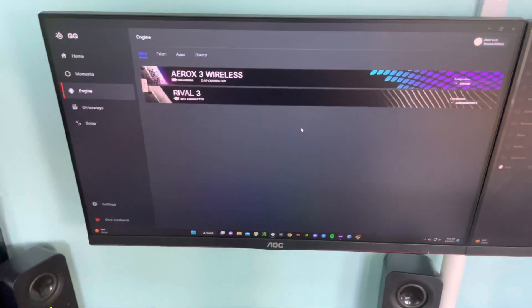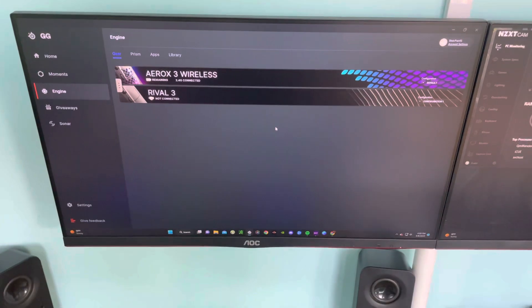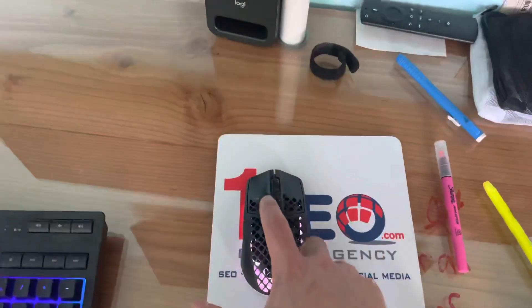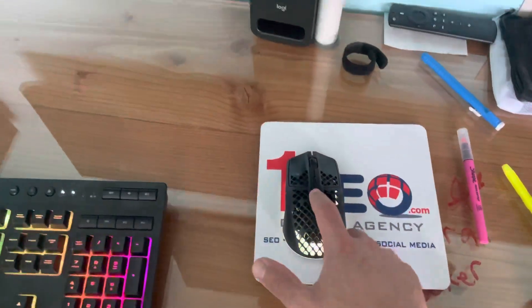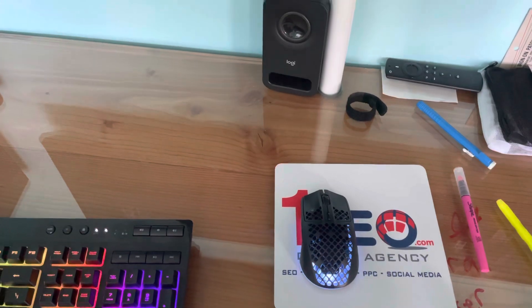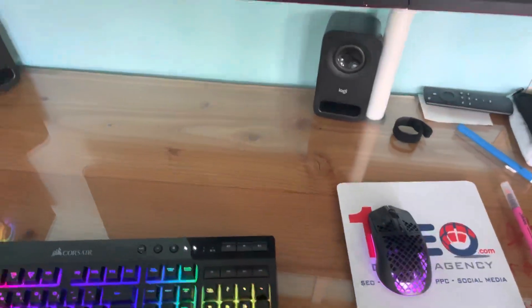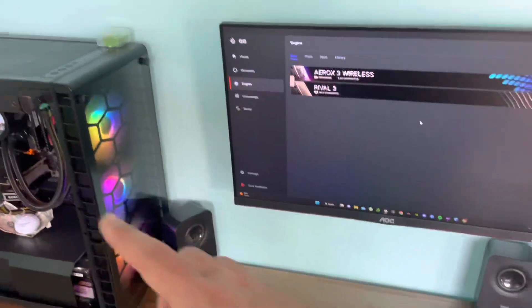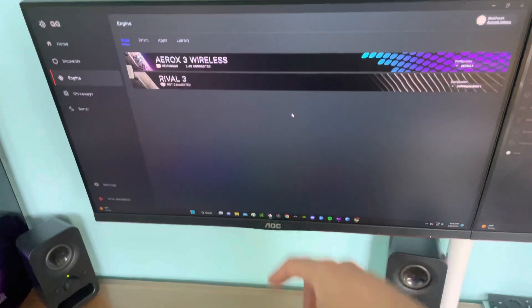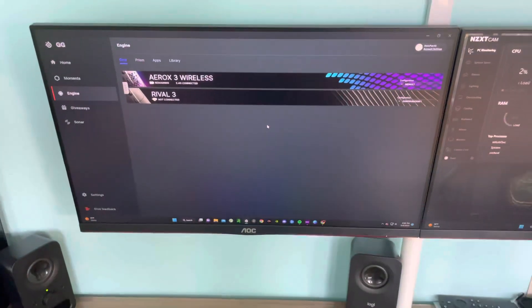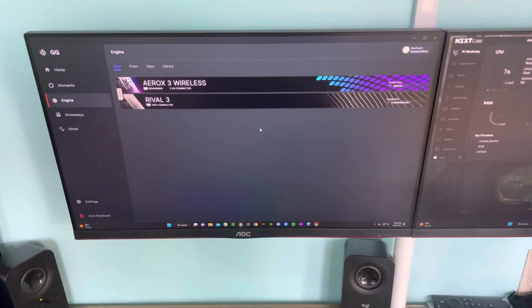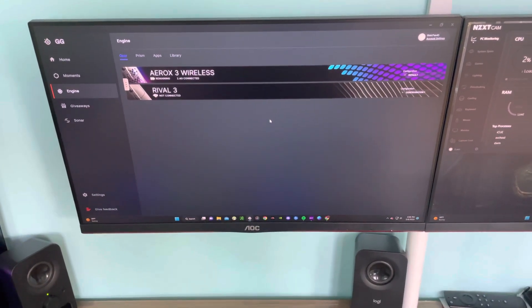What I found to work is just using another mouse. So don't turn on your Aerox 3, use another mouse, plug it in, and then just hit the start button. If you're having that problem, using another mouse should fix it.